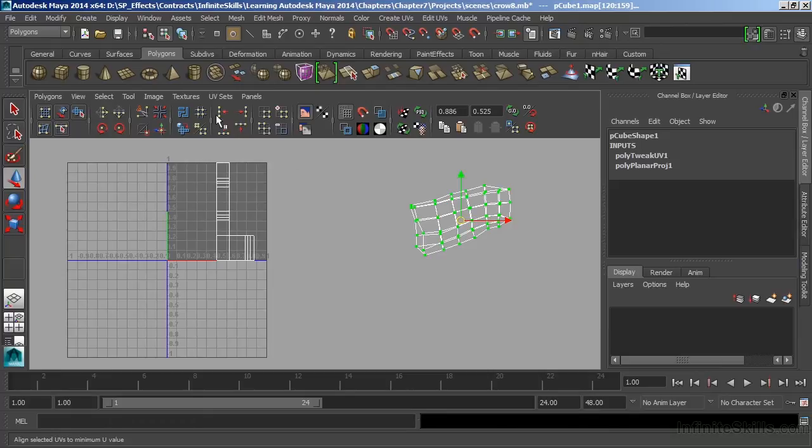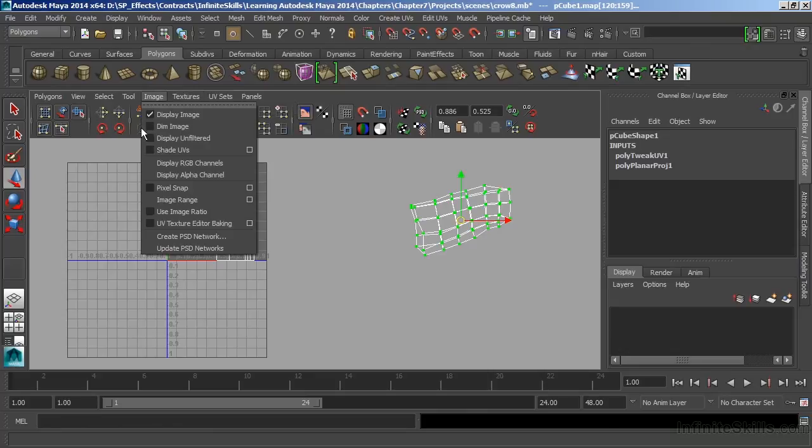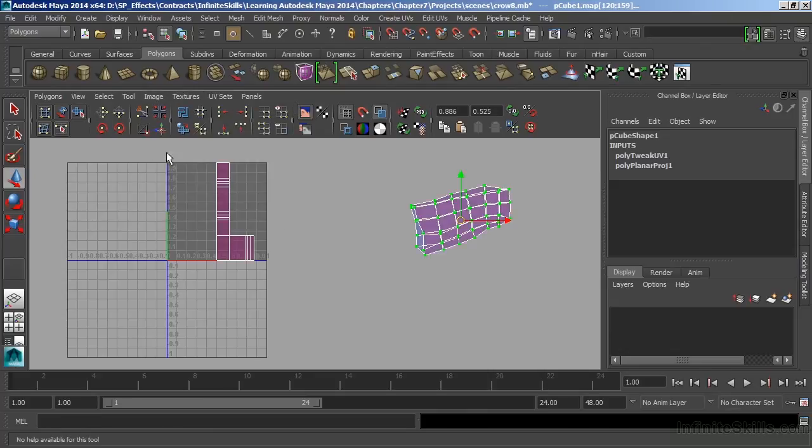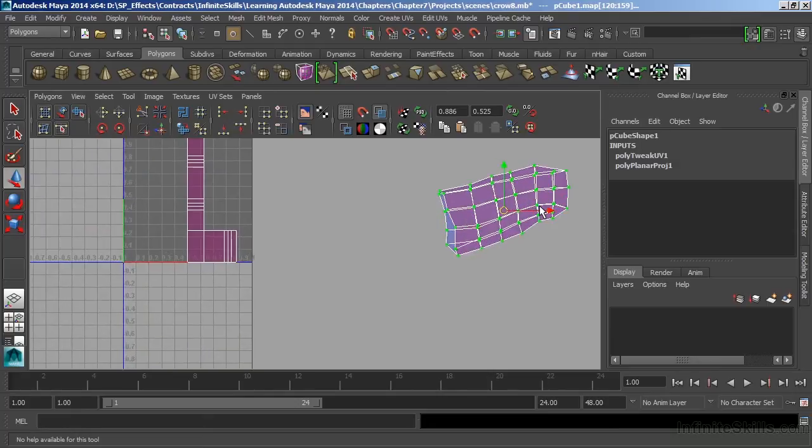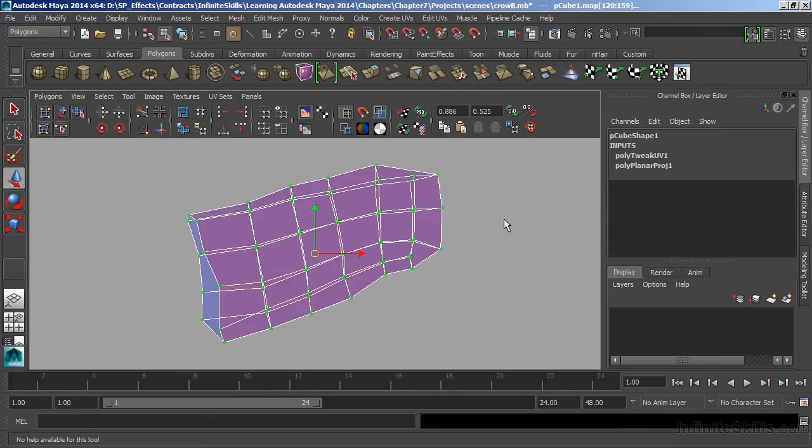Now we can actually see when we have overlapping UVs, by going to Image and checking Shade UVs. Let's frame this up.